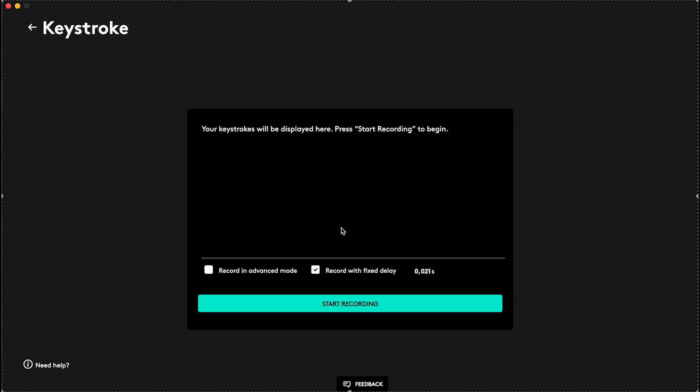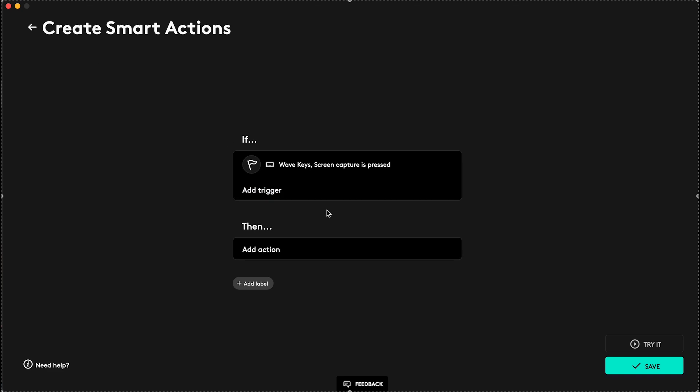Also, you can do a keystroke, so you can click on Start Recording, then type in the keystrokes that you want to record, then stop recording, and it will just do these keystrokes each time.